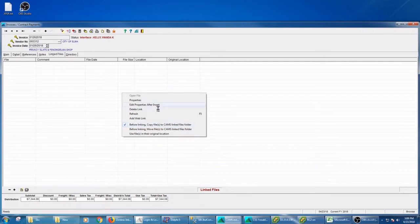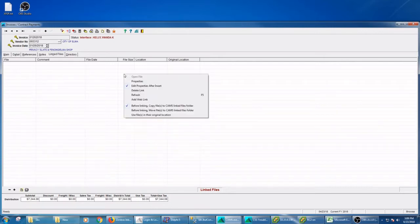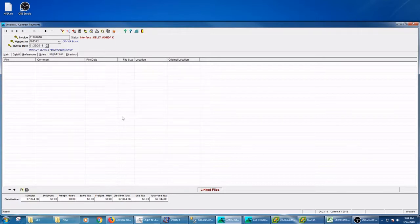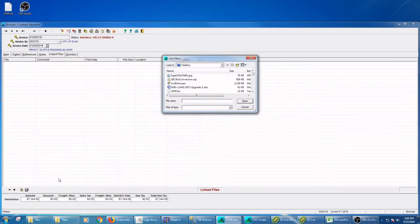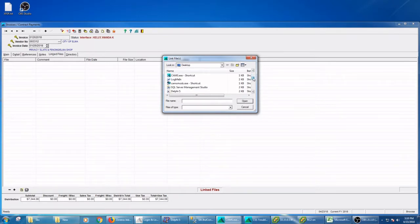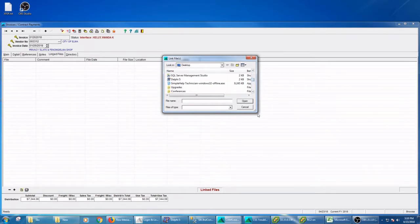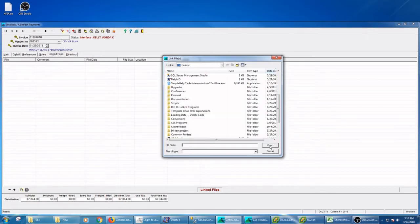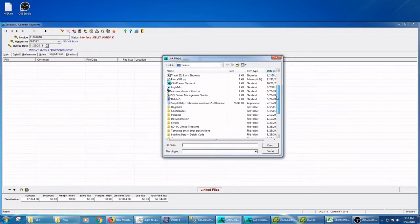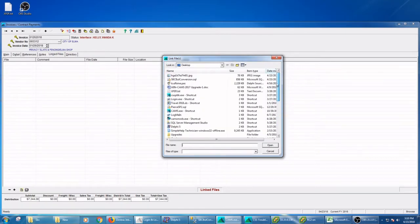I'm going to leave it at before linking, copy the file to the linked files folder. Another thing that I like to do is I'm going to turn on the edit properties after insert option. That means it's going to pop up the properties window after I create a link file. So let's create a link file. That's with the plus down below the grid. All it's going to do is open up an open dialogue and I can navigate around to wherever my scanned document or spreadsheet is.